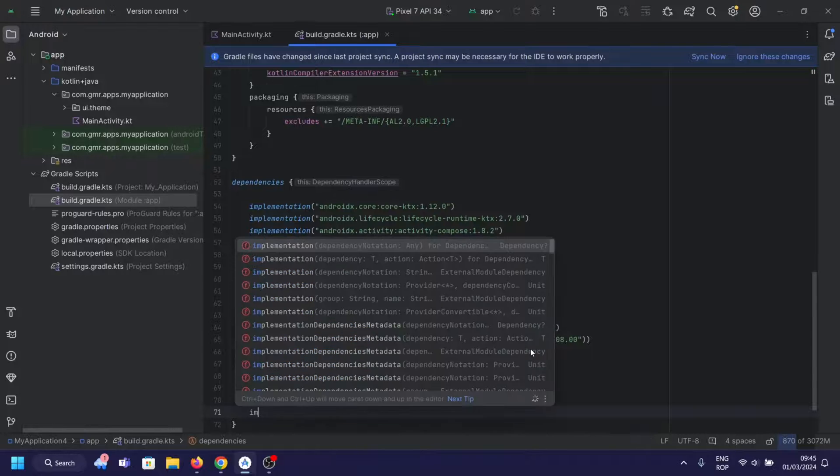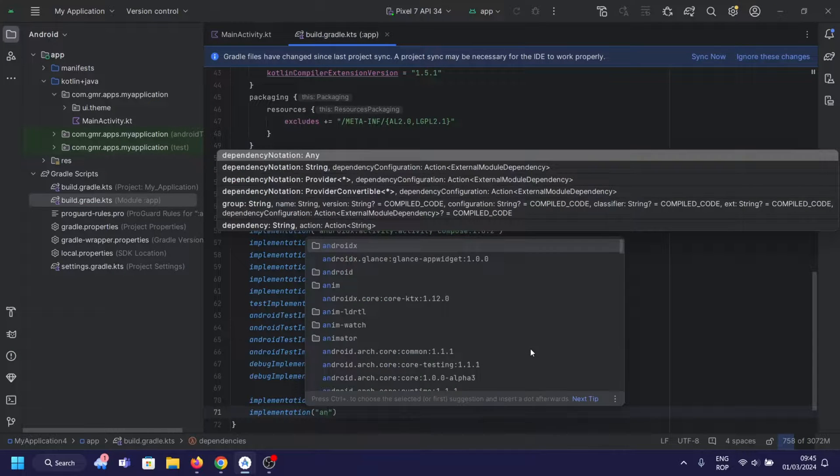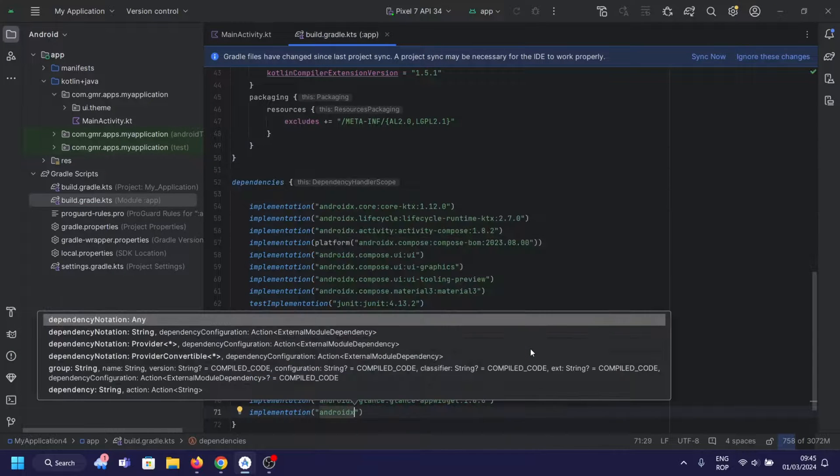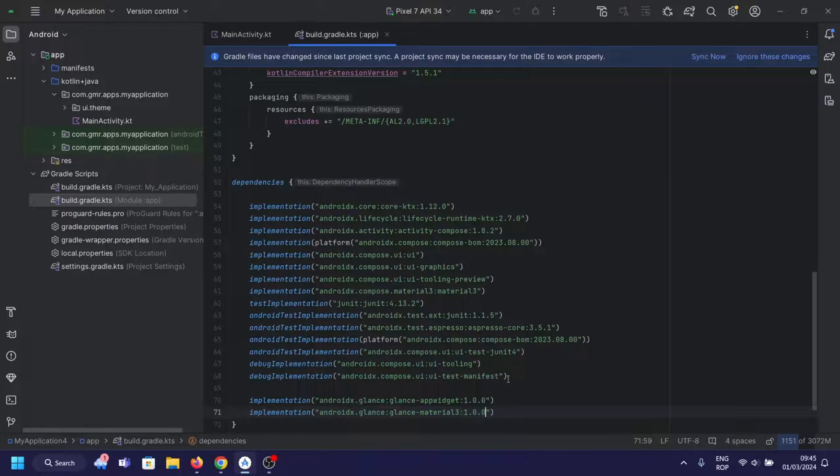First, you need to add the specific Glance dependency in your app's module based on the features you need.